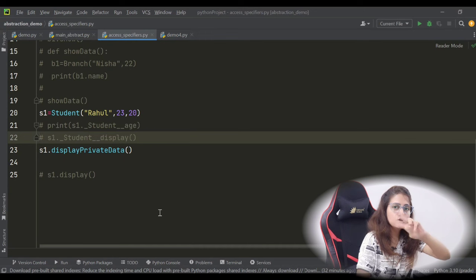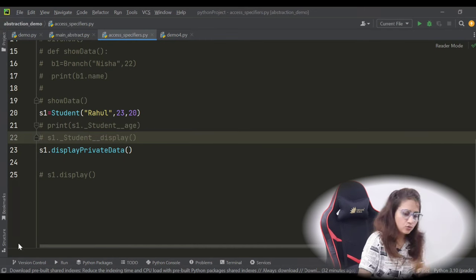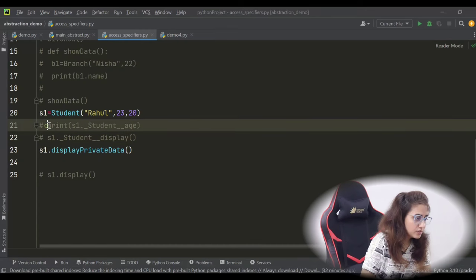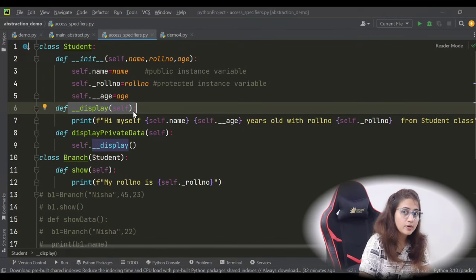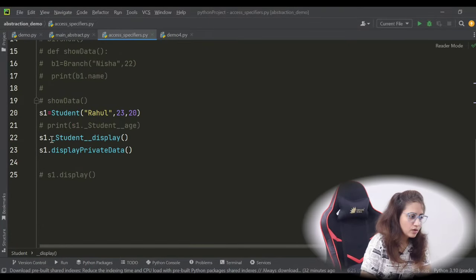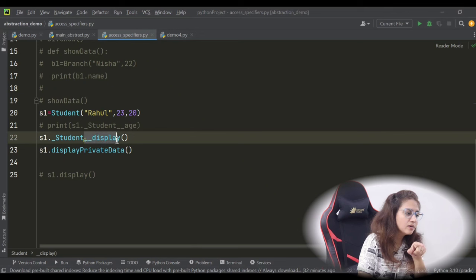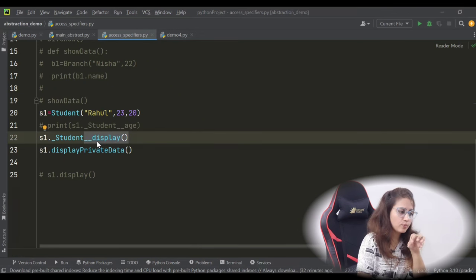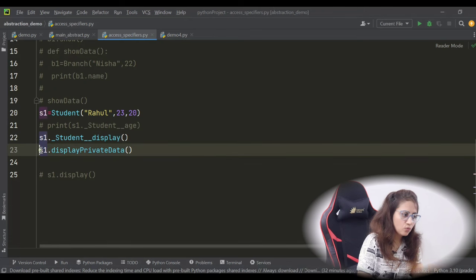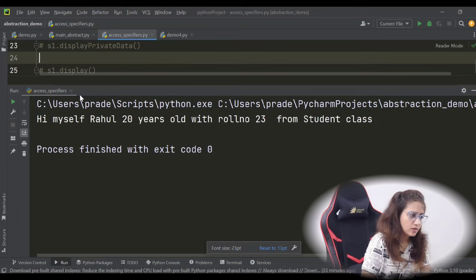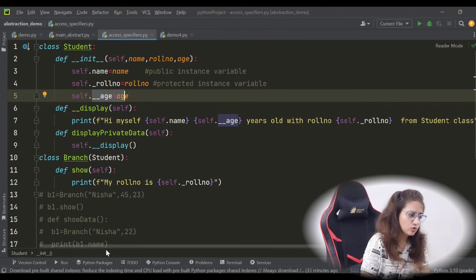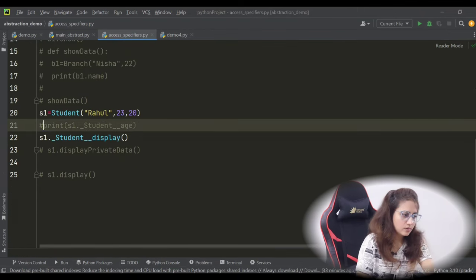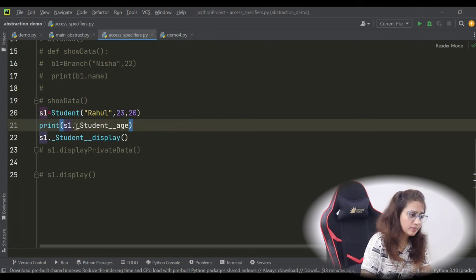The second method is using name mangling, which we also discussed in the last video. For name mangling, you write one underscore, then the class name, then the private method or attribute name. Using name mangling we can call the private display method or access the private age from outside the class — for example, object_name dot underscore class_name double-underscore age.